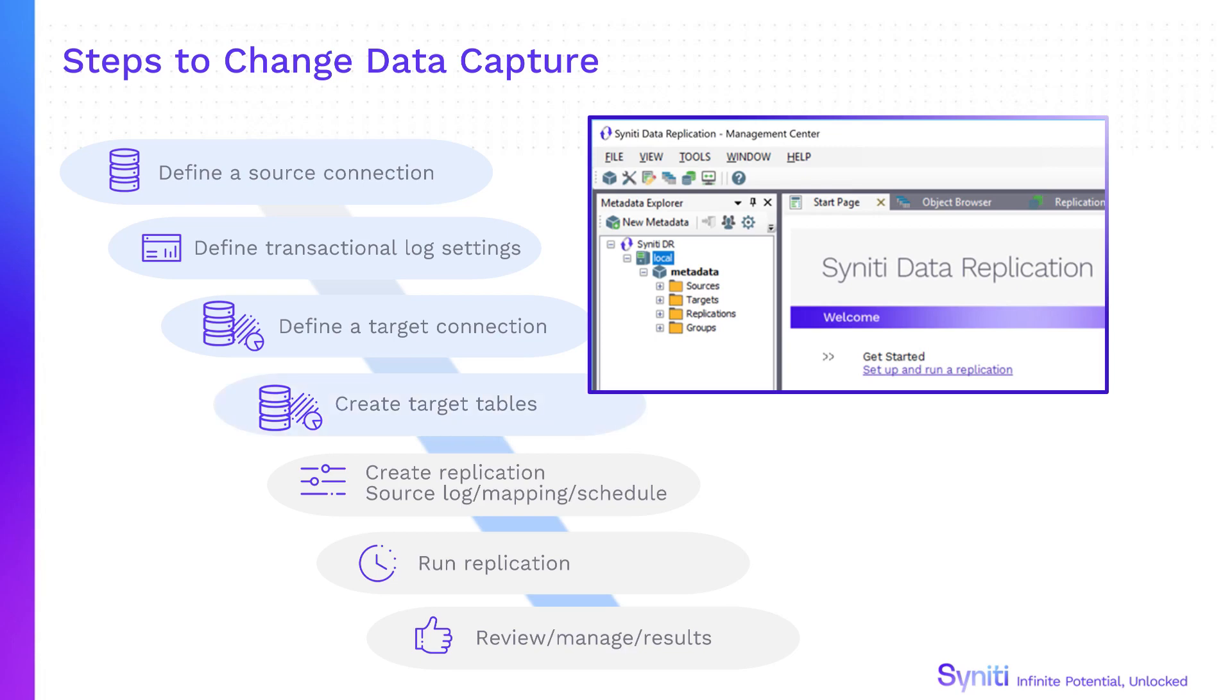Once the connections are in place, create replications specifying where the data is coming from, which fields are going to be included in the mapping and scheduling execution. Lastly, run the replications, then review and manage progress or results using tools in the management center.